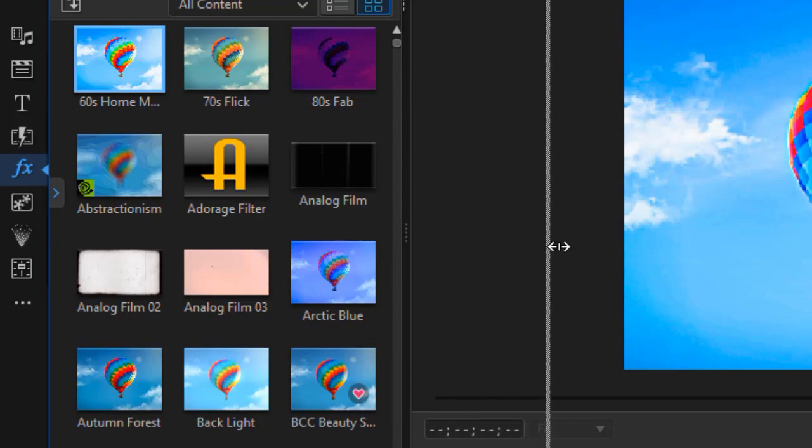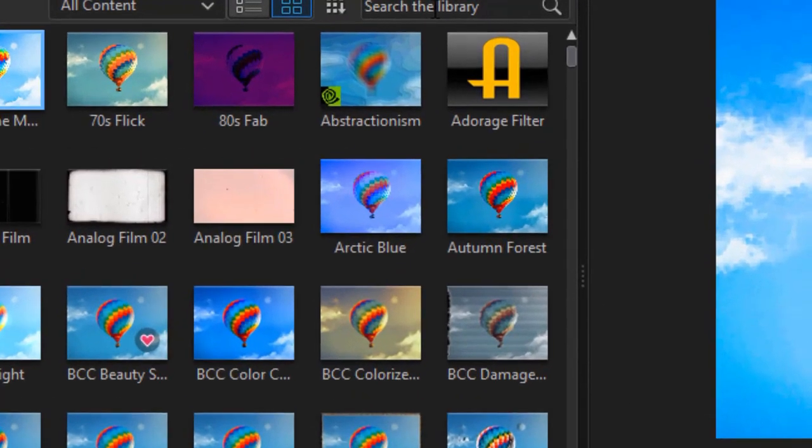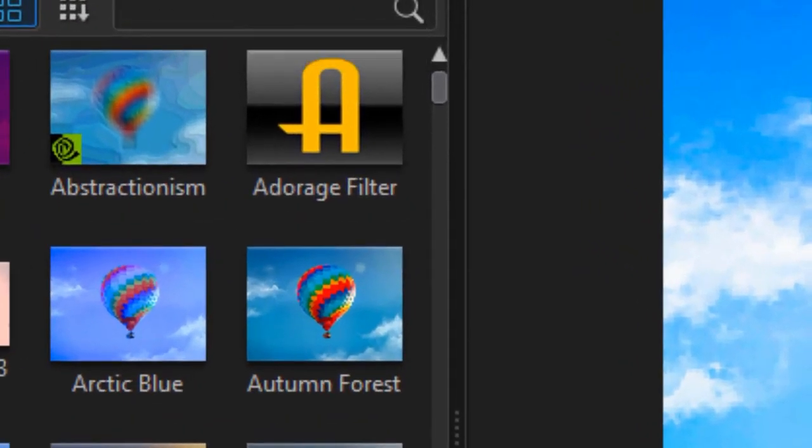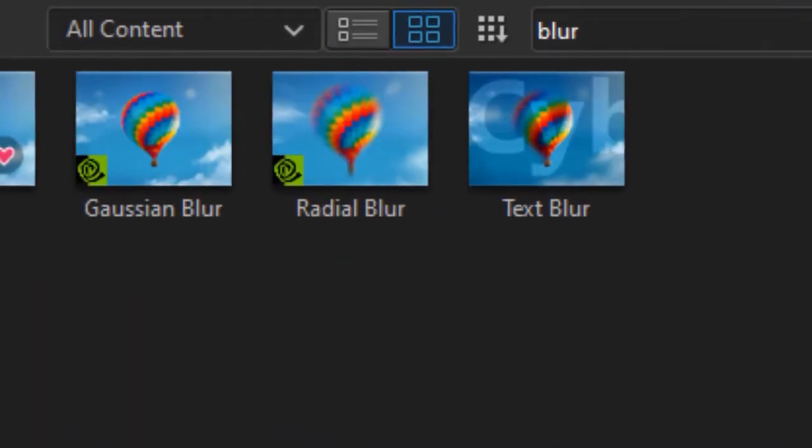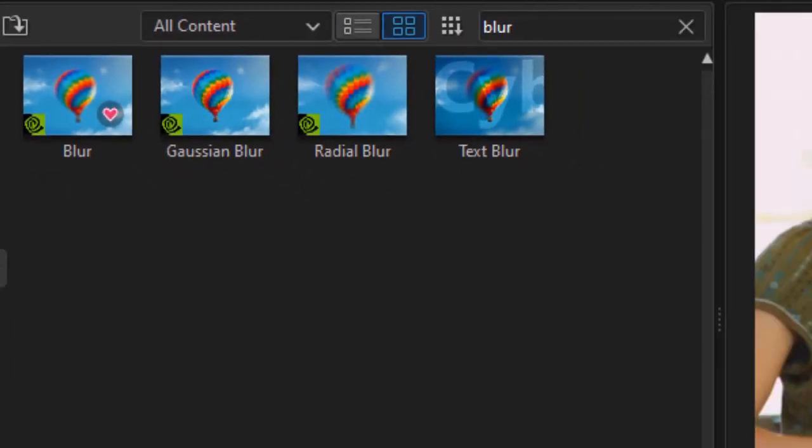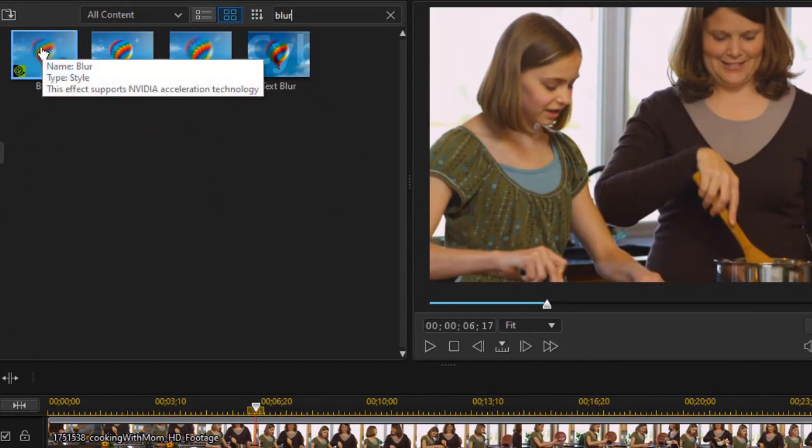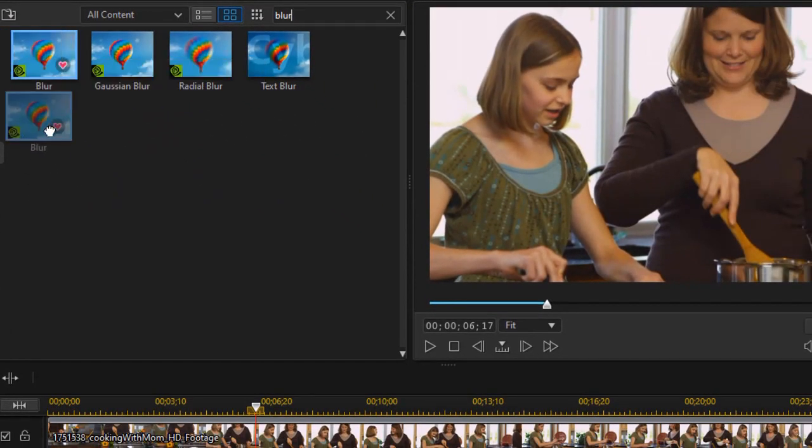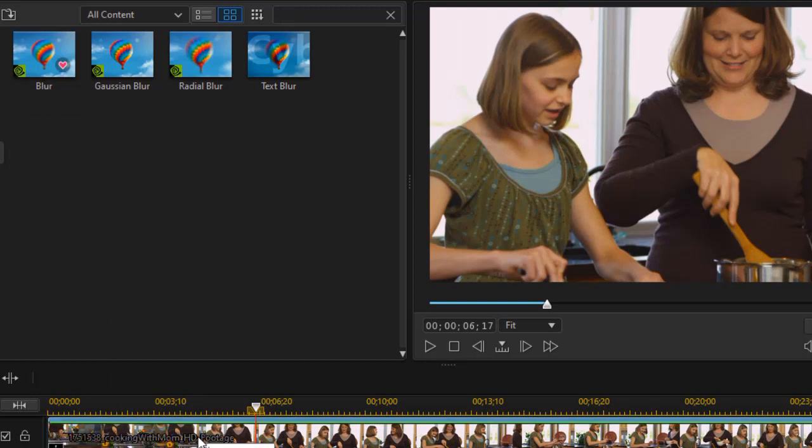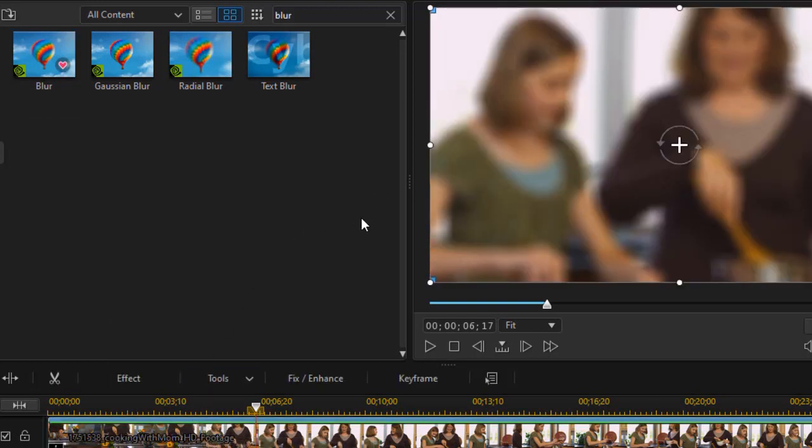What I'd like to do is simplify the process here. I'm going to click in my search area and type the word blur. And it will give me whatever blur effects I have in my copy of PowerDirector. I'm going to take the one on the left and drag it down and drop it right on top of my video. Now unfortunately it has blurred the entire video but we can change that.